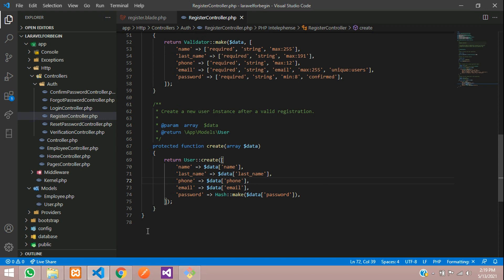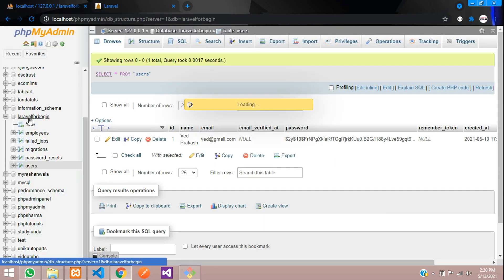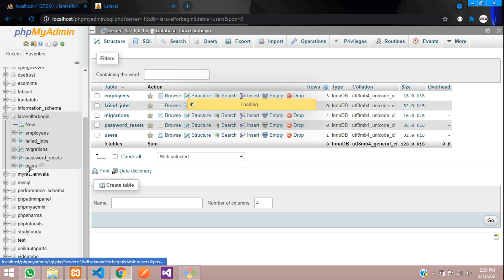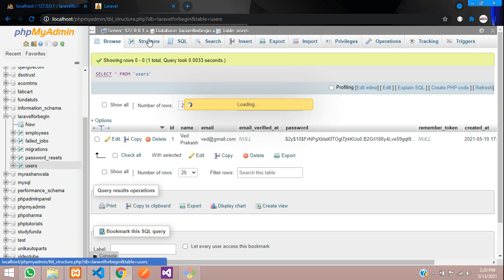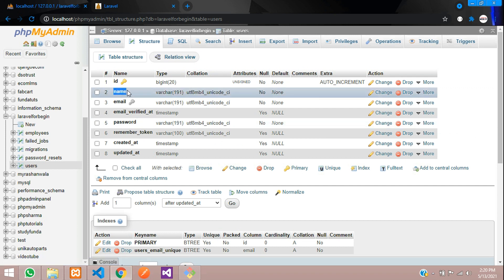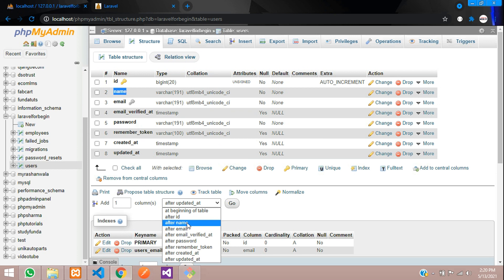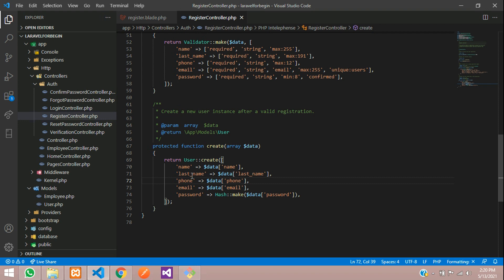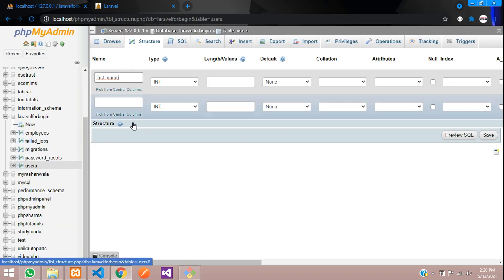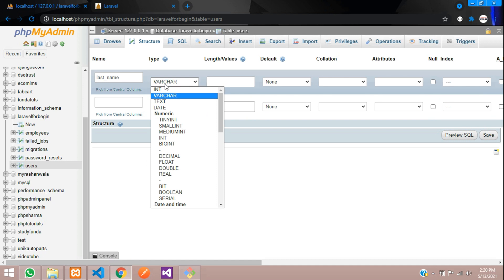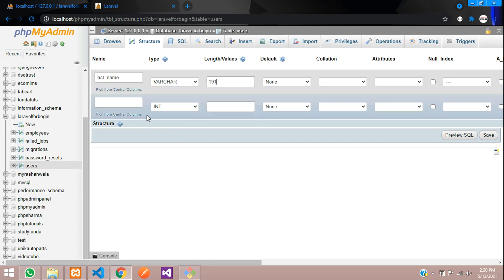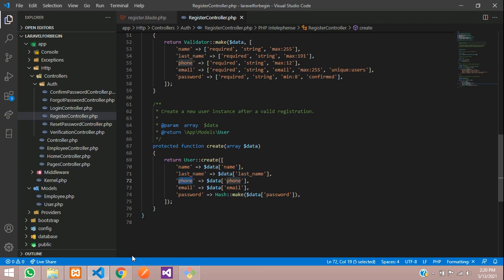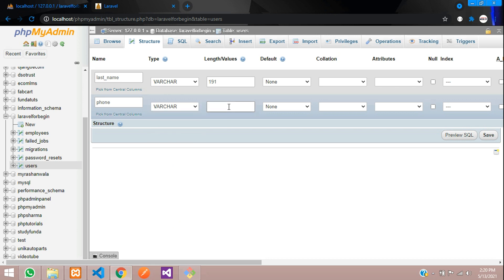Now the fifth step — modify the actual database. Go to phpMyAdmin, select the Laravel database, click on the users table, go to Structure, and add two columns after the 'name' column. Enter 'last_name' with varchar(191), then 'phone' also with varchar(191). Save — the columns are added successfully.